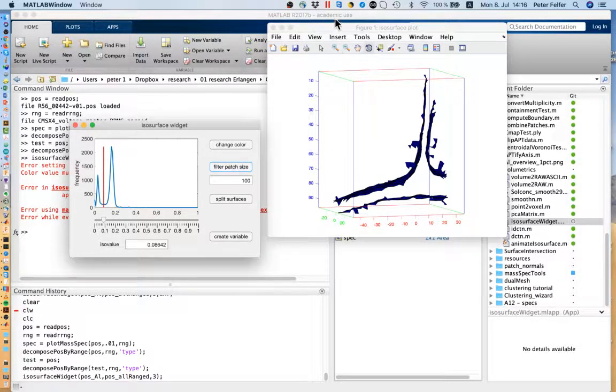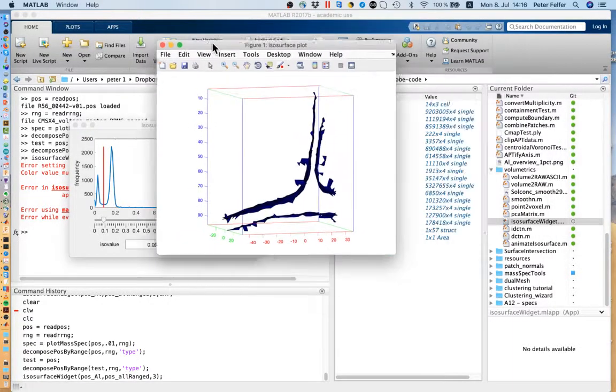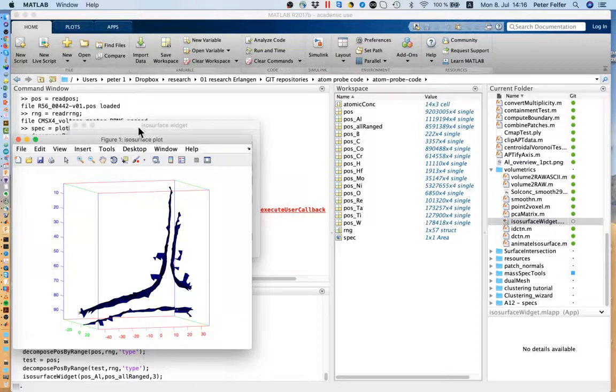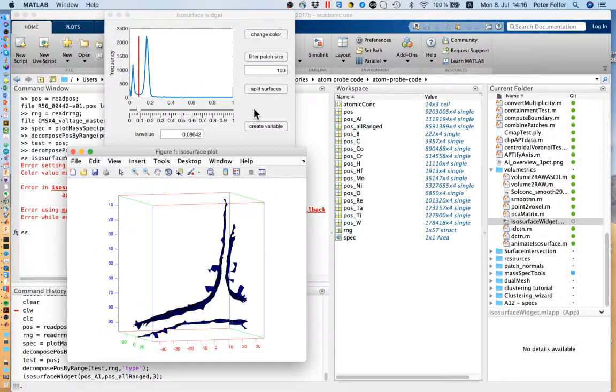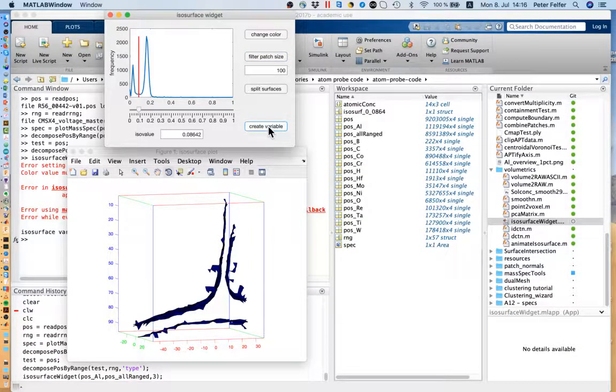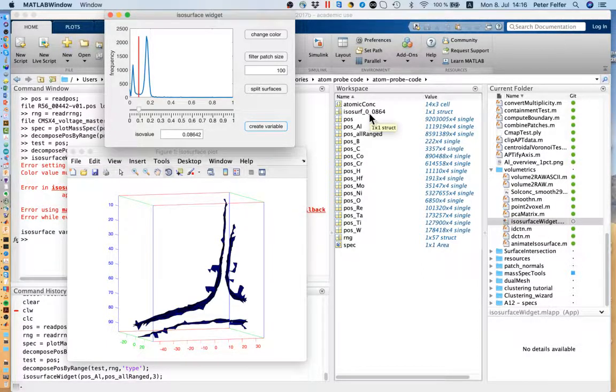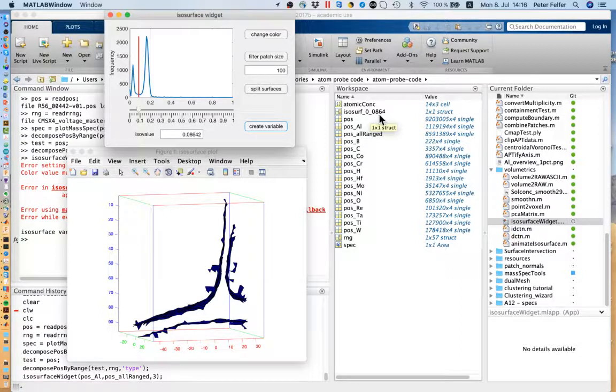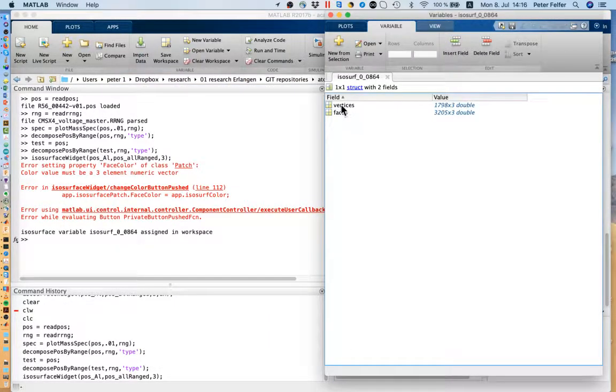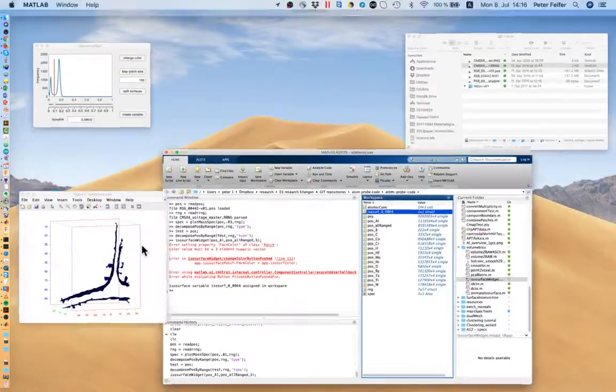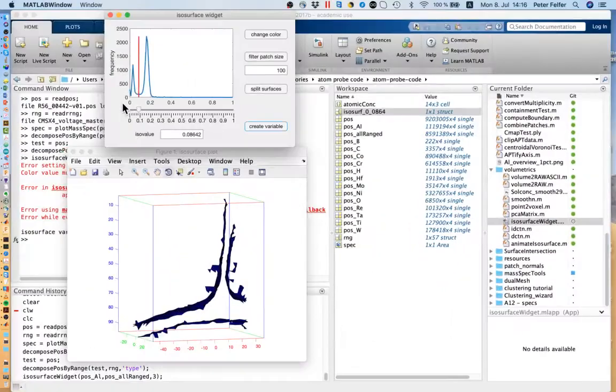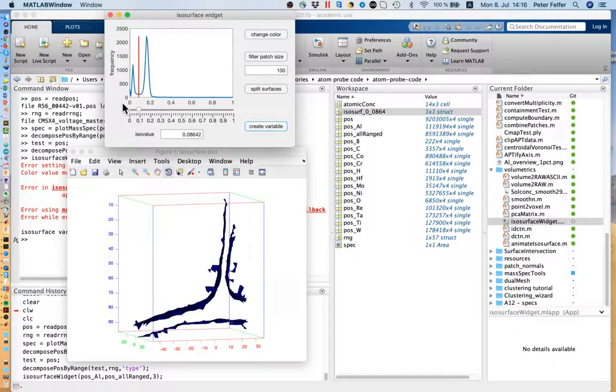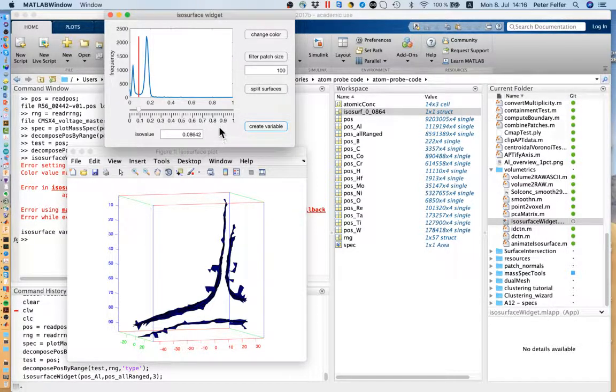If you're happy with the isosurface and you want to use it for analysis, you can press create variable. What that does is drop a variable called isosurf underscore zero zero eight six four, so 8.64%, as a struct. This struct contains the vertex and the face value, so no color information. That's why the coloring is not that important, it's just for you to properly see it in there. You can use that to do calculations of volumes or do proximity histograms and so on.